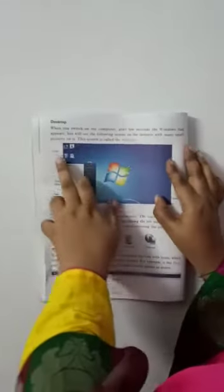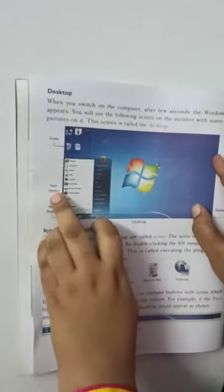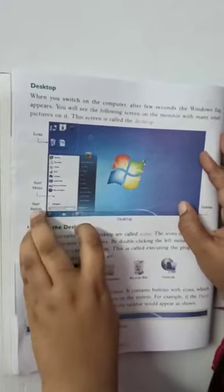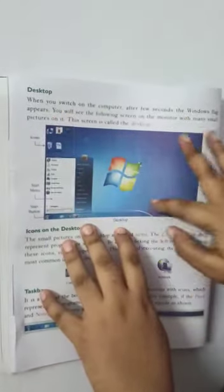Desktop. When you switch on the computer, after few seconds, the Windows flag appears. You will see the following screen on the monitor with many small pictures on it. This screen is called the desktop. Now I will show you the desktop. This is called Icons. This is Smart Menu. This is the Start Button. And this whole picture is called the Desktop.